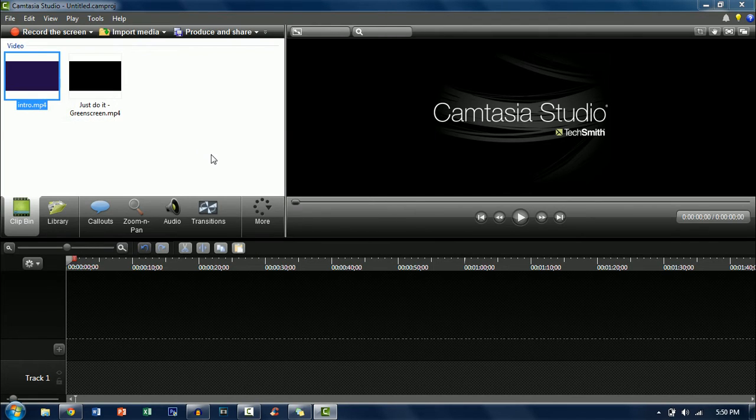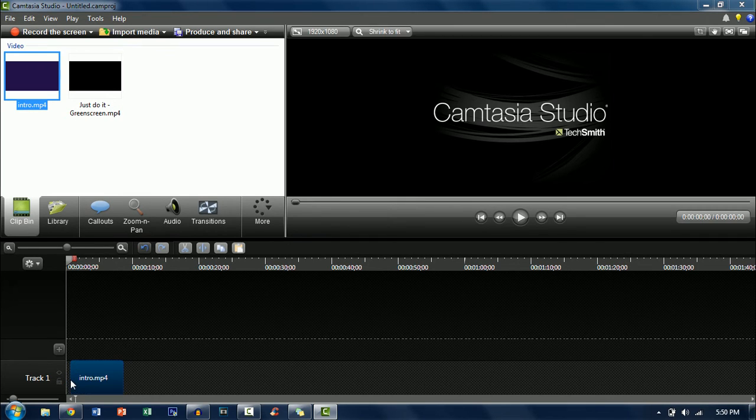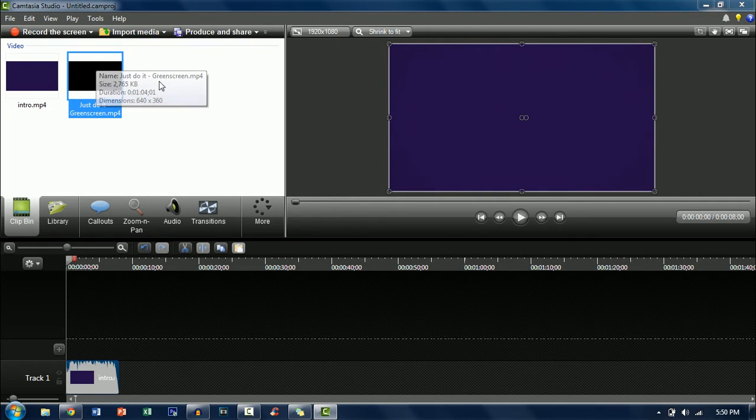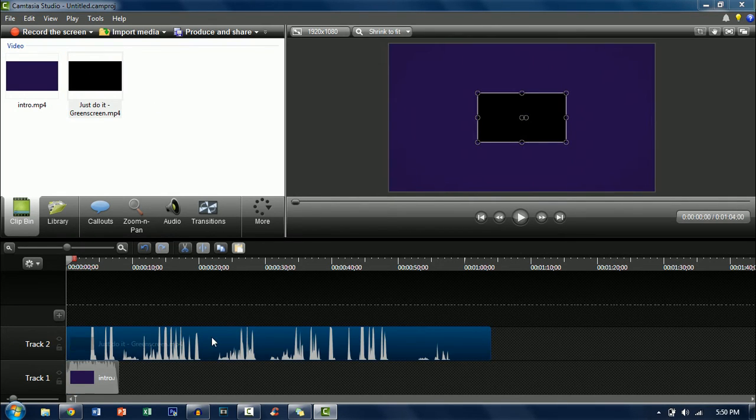Now once you've imported it just drag the thing that you want the green screen to be on top of. For me it will be the intro and then just drag it onto the timeline and then get the green screen itself and also just drag that onto the timeline.